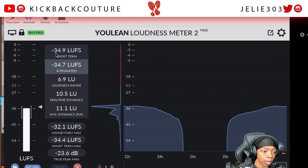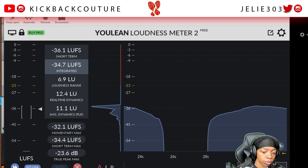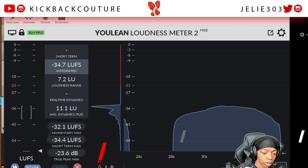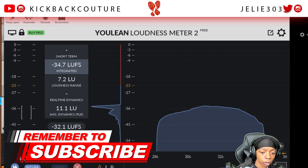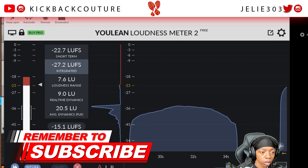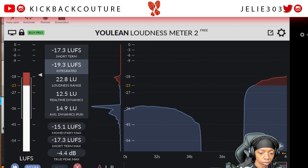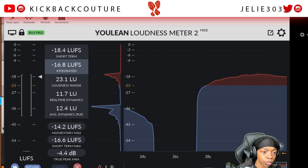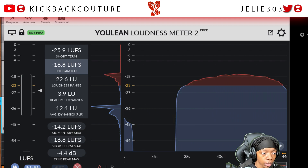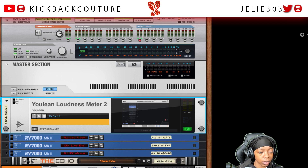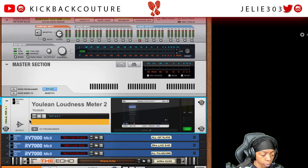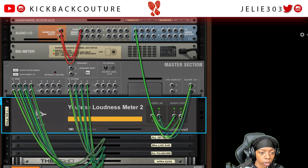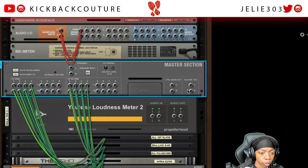And this is our loudness measured for this section of the beat, which is looped over and over again. And if I skip forward, I can see the loudness for the rest of the beat. Now, this meter is free, so if you don't want to spend money on plugins or you just don't have a budget right now, go ahead and grab this meter.